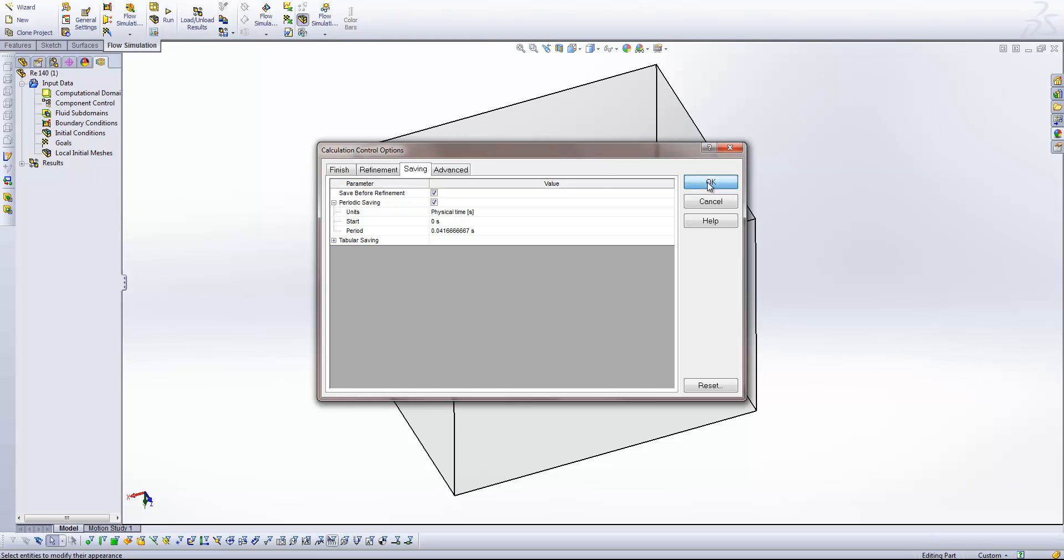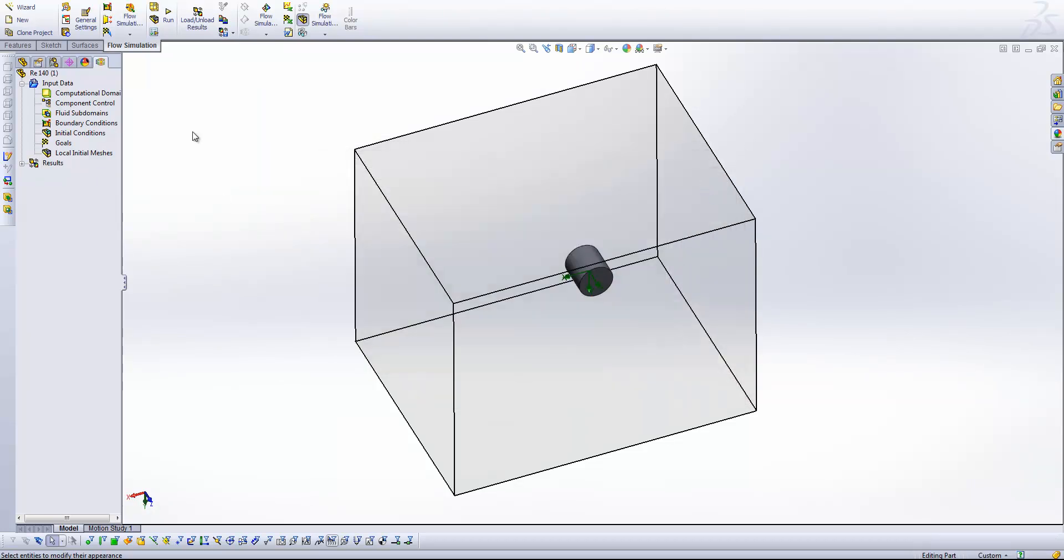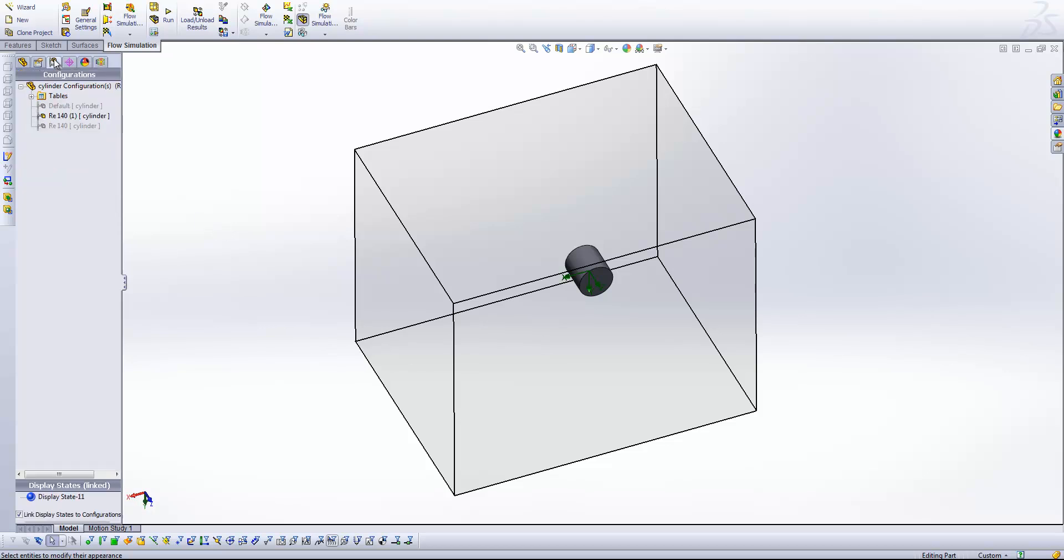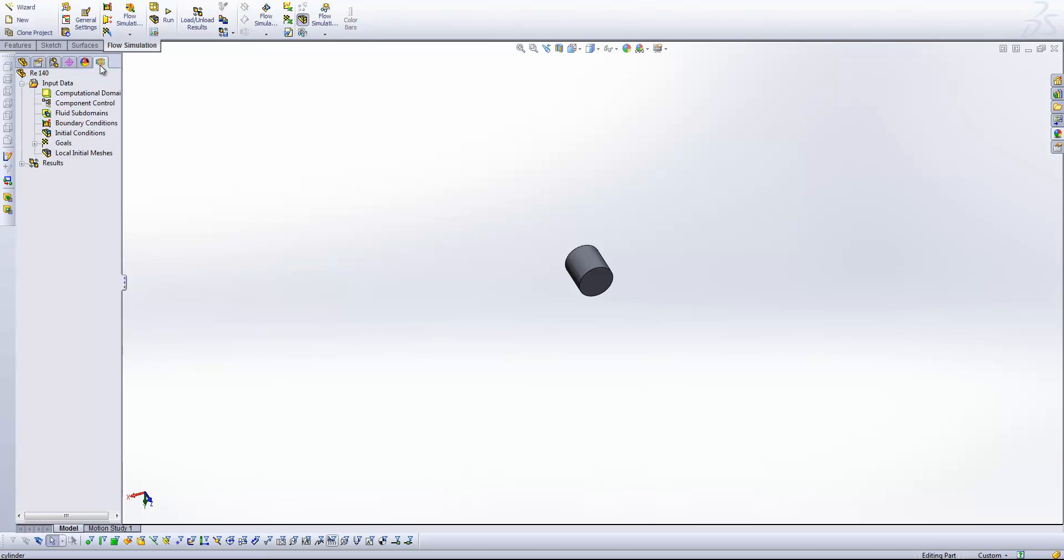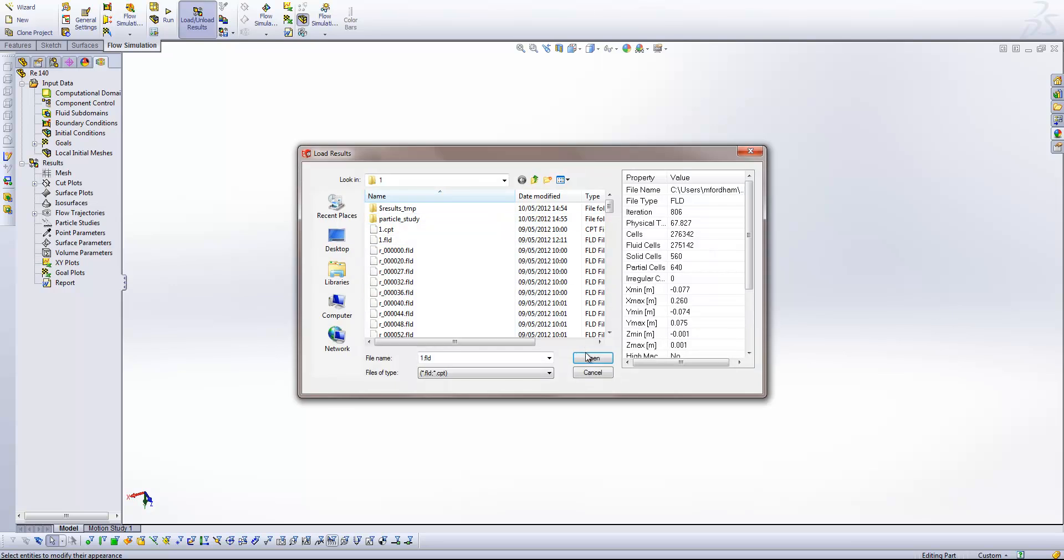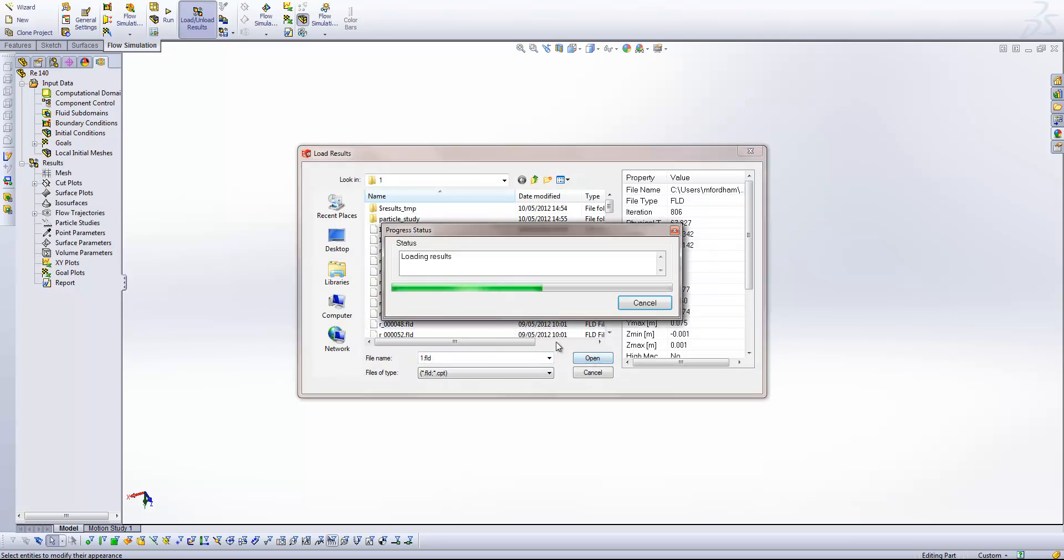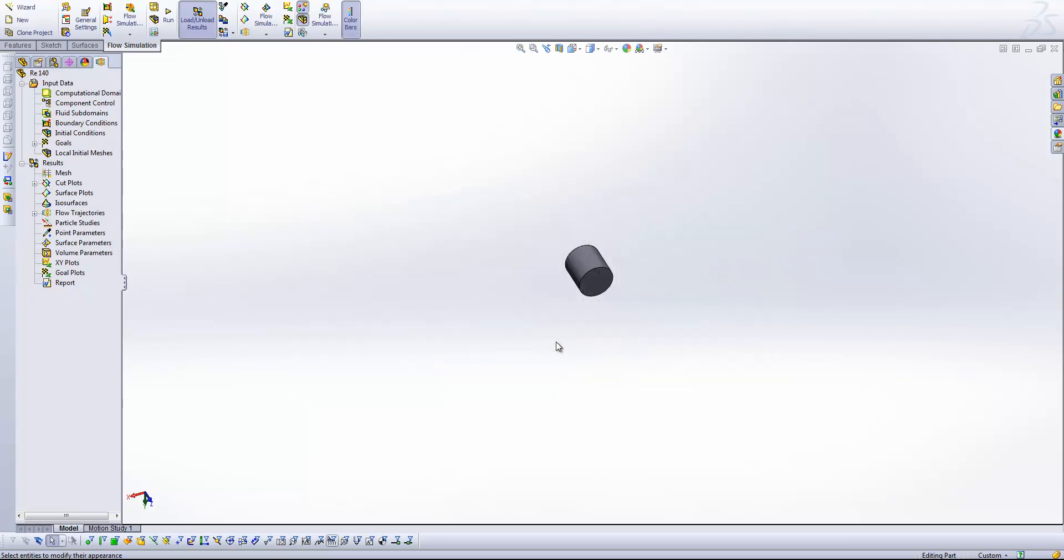Now if I just jump out of there and into my other configuration where I've already got a study set up. What you will see is if I load some results in, I've already generated my study. So I've already run that transient analysis. So I've got a number of time steps of results.